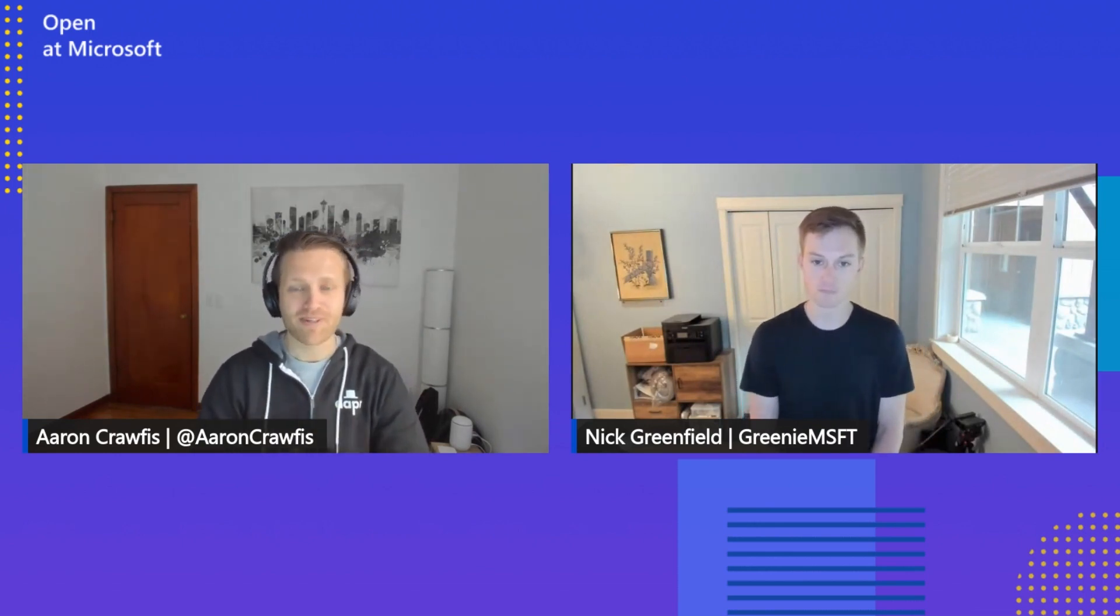Hey everyone, my name is Aaron Crawfuss. I'm a Senior Product Manager on the Azure Incubations team, and today I'm joined by Nick Greenfield. Hey, how's it going? Cool, thanks for joining us today, Nick. Now, I've heard a lot about this new thing called Dapr resiliency. Could you tell us a little bit about it and maybe show us a demo? I'd love to learn more.